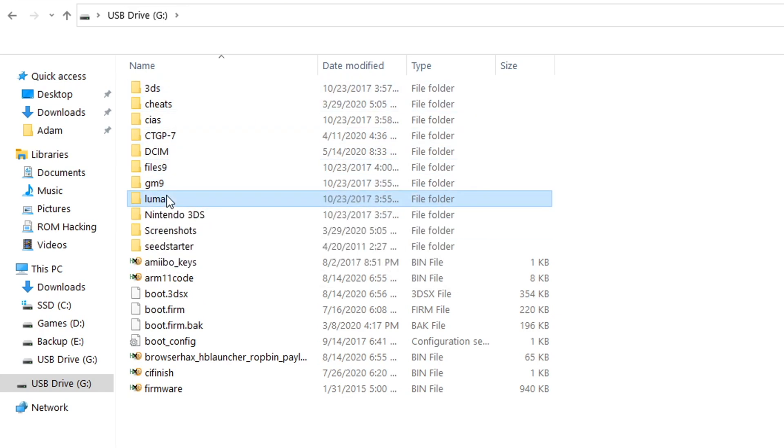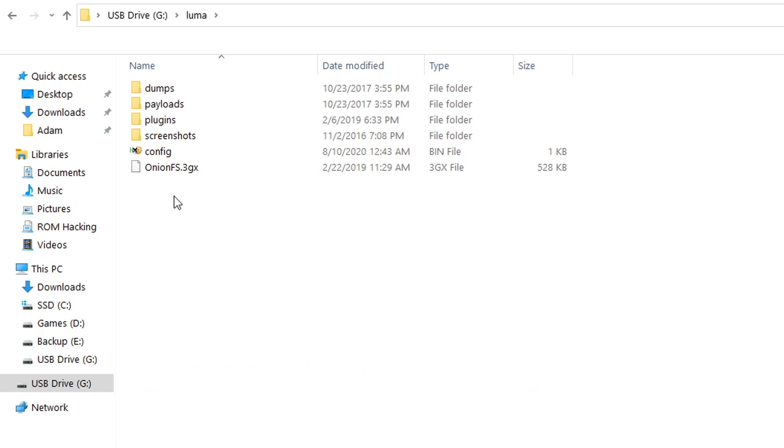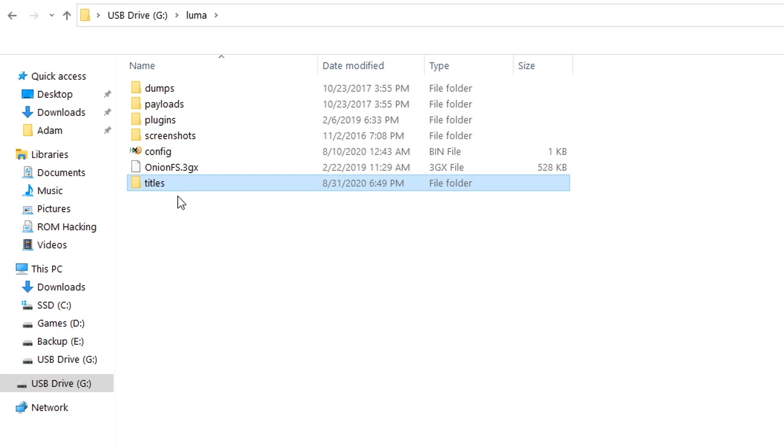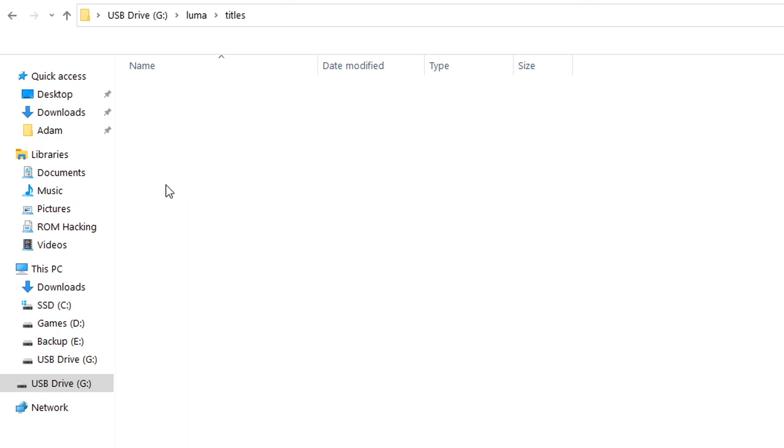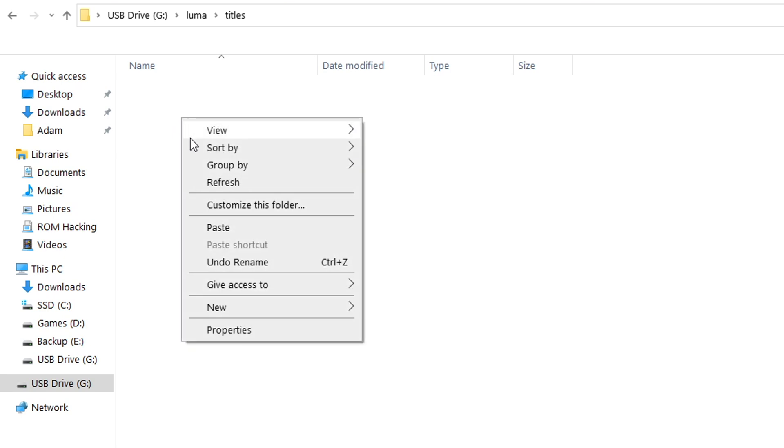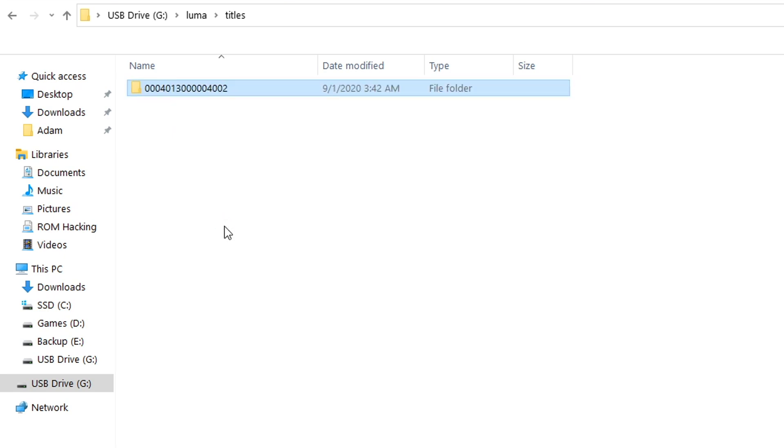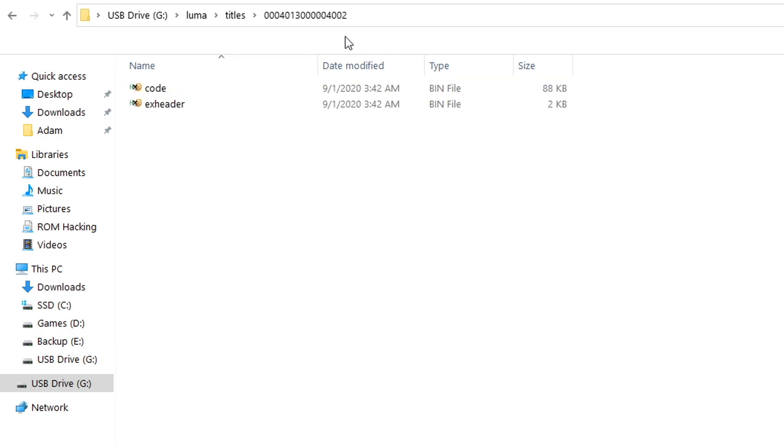If we go inside of the Luma folder we're going to create a folder called titles if one does not already exist. Once you've got the folder created then we're going to go inside of this and we're going to paste the folder that we just copied right directly inside of here.